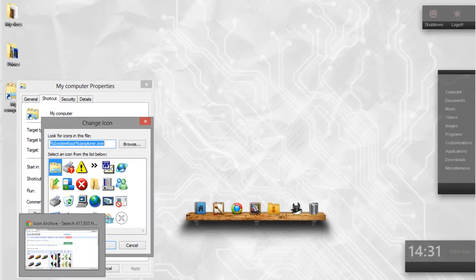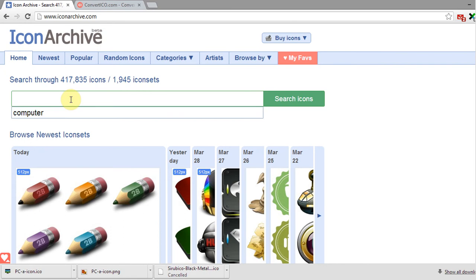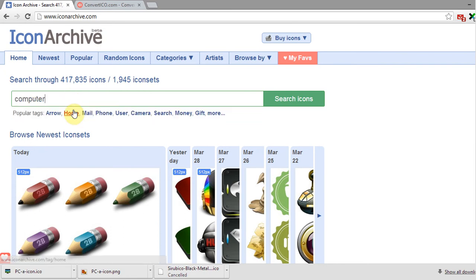Go to the link in the video description or you can Google it. Type the tag name for your icon search, like computer, folder, drives, etc.